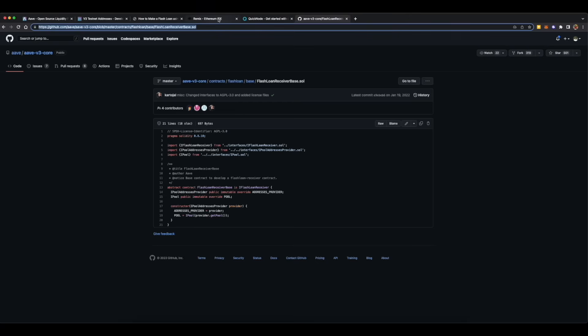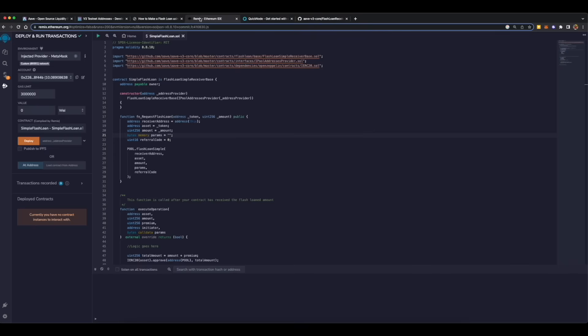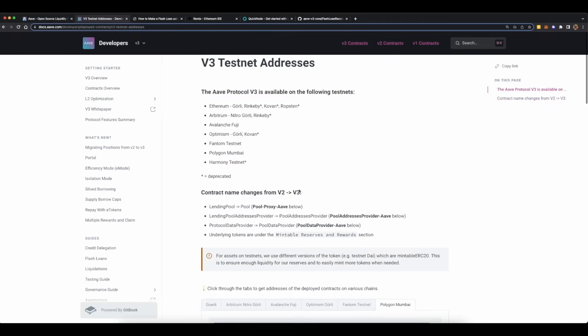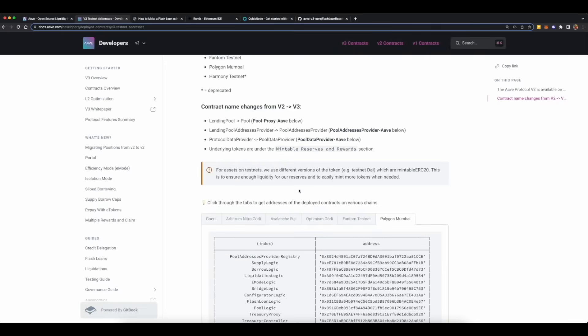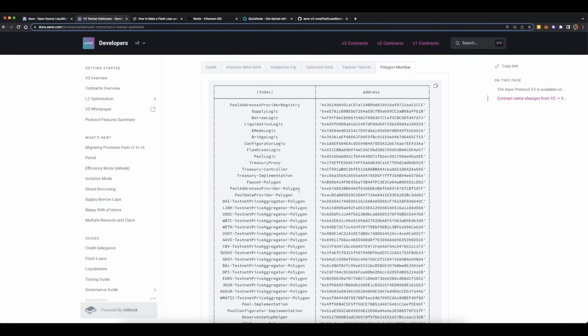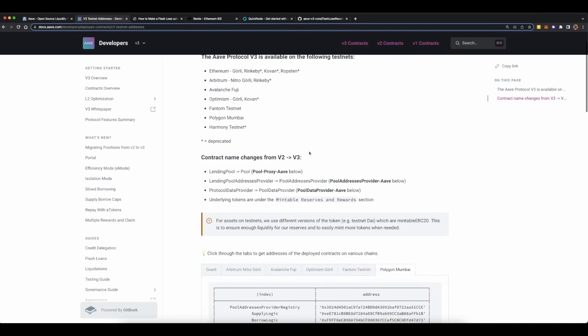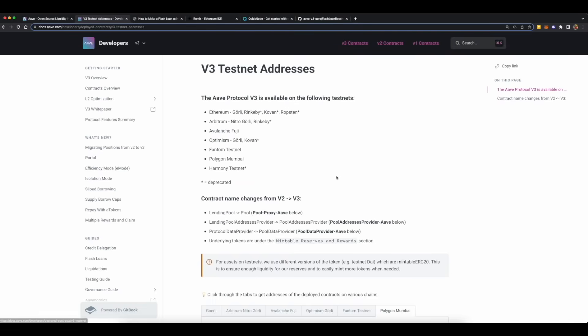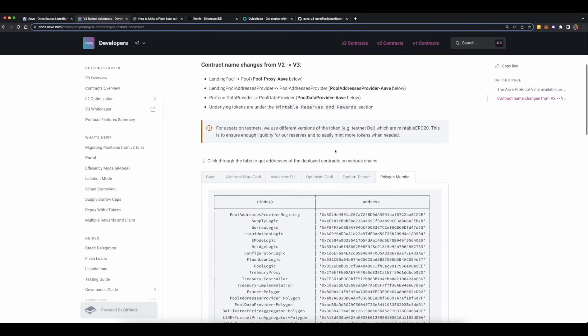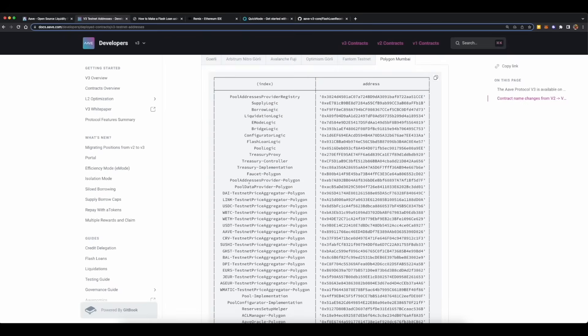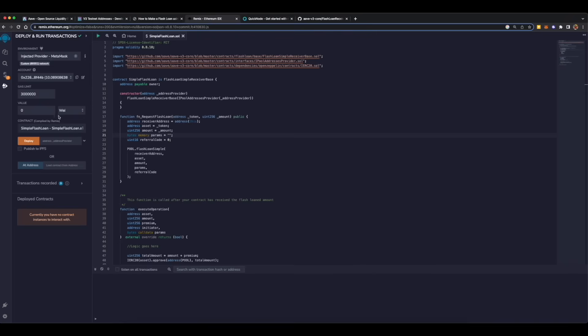So let's come back to our Remix IDE. We will need a pool provider's address or lending pool provider's address, so we can get that from Aave docs which are on docs.aave.com. We are dealing with version 3 contracts of Aave, which is the latest version. Click on version 3 contracts, find this page called v3 testnet addresses, go to Polygon Mumbai tab, find this address called pool address provider Polygon and copy this address. Go back to Remix, paste this address over here. What we will be doing is we will be deploying our smart contract using this lending pool provider's address.